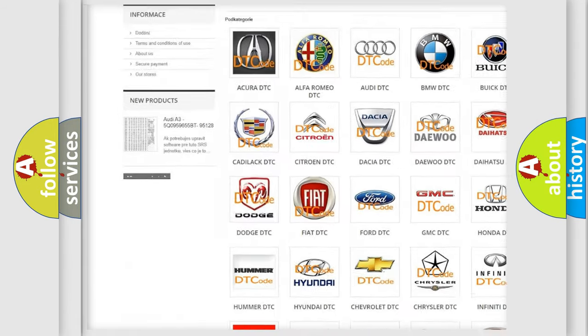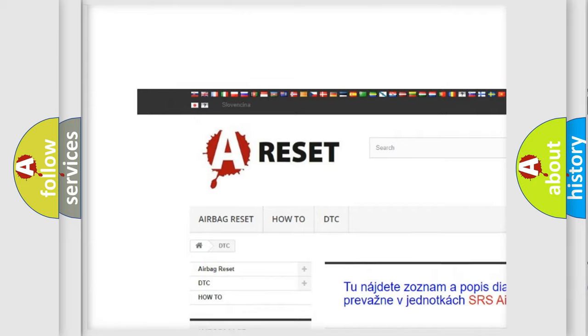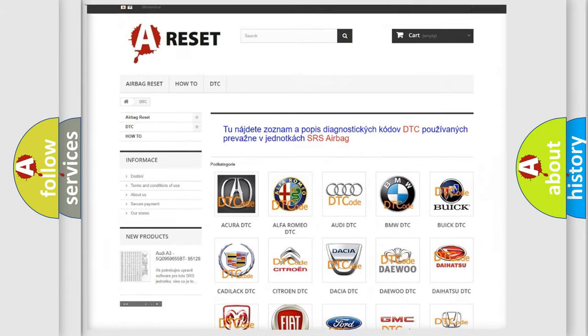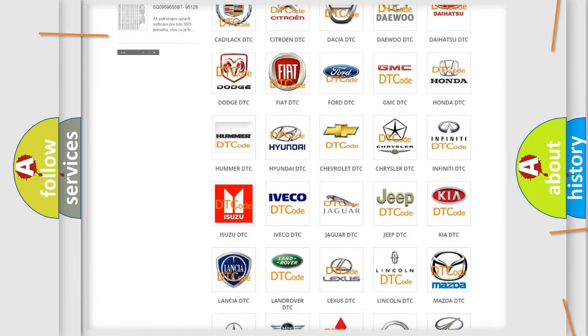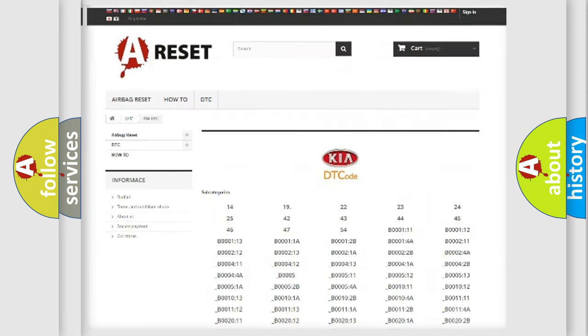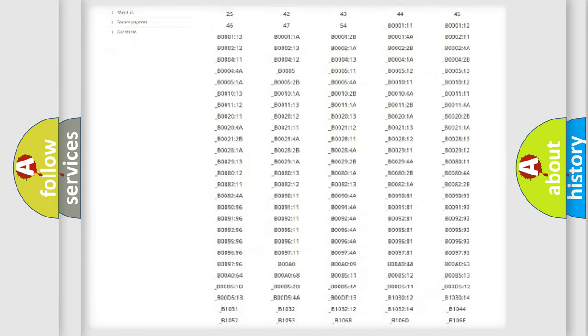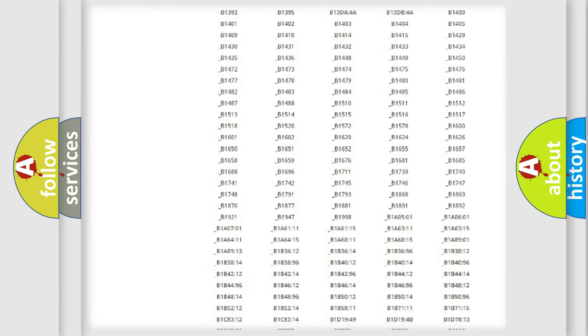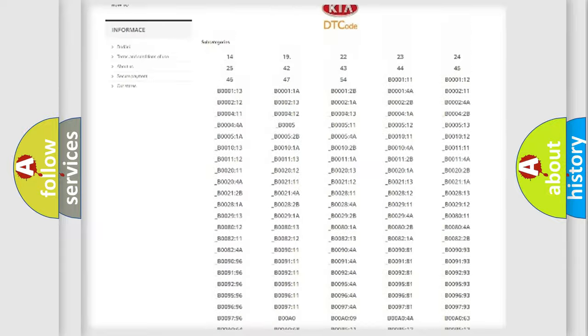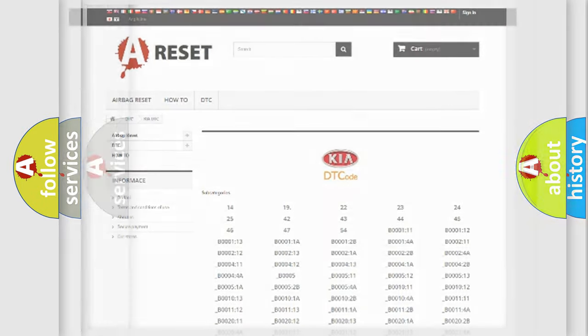Our website airbagreset.sk produces useful videos for you. You do not have to go through the OBD2 protocol anymore to know how to troubleshoot any car breakdown. You will find all the diagnostic codes that can be diagnosed in KIA vehicles.